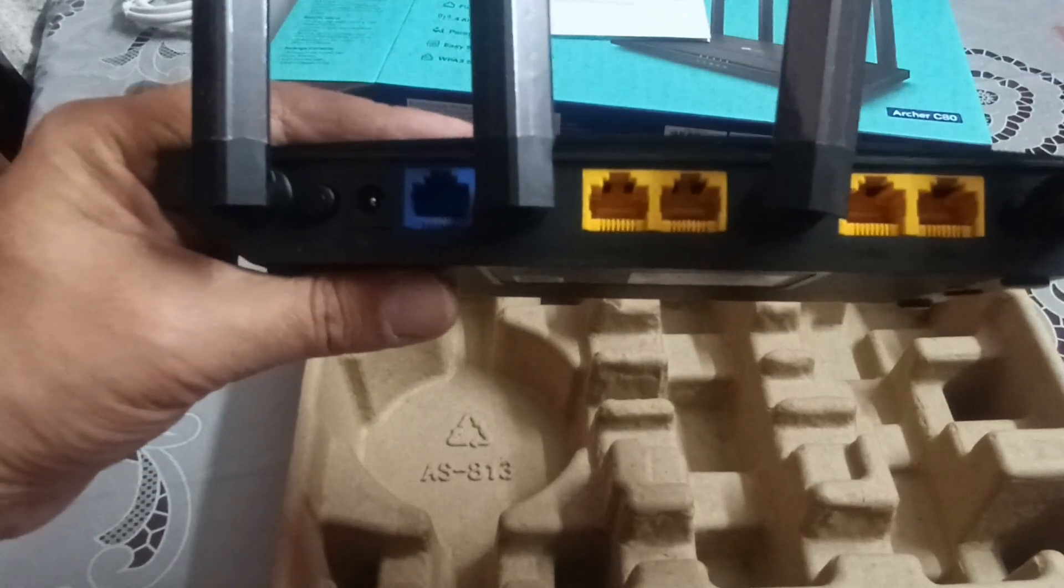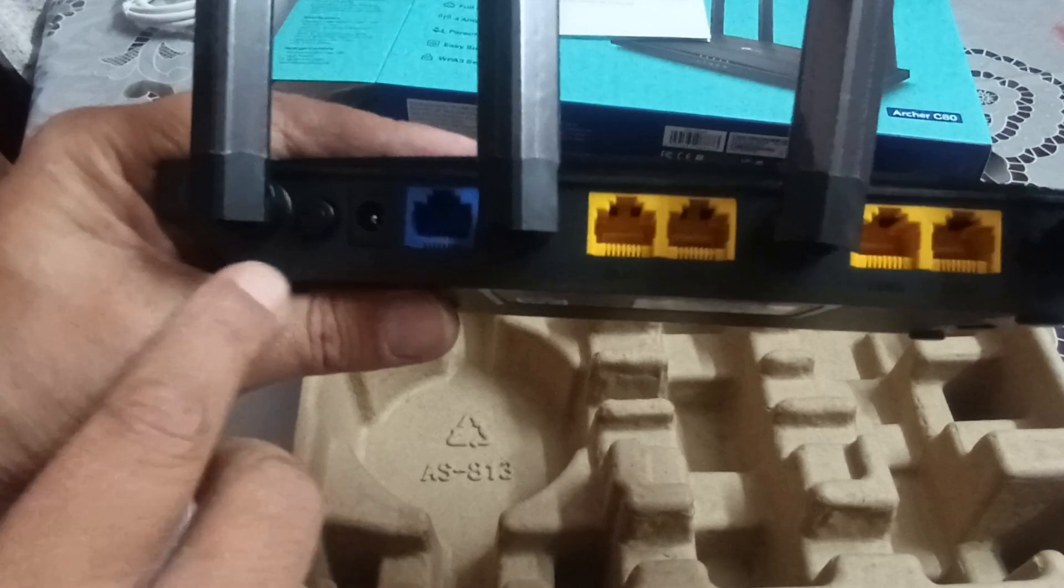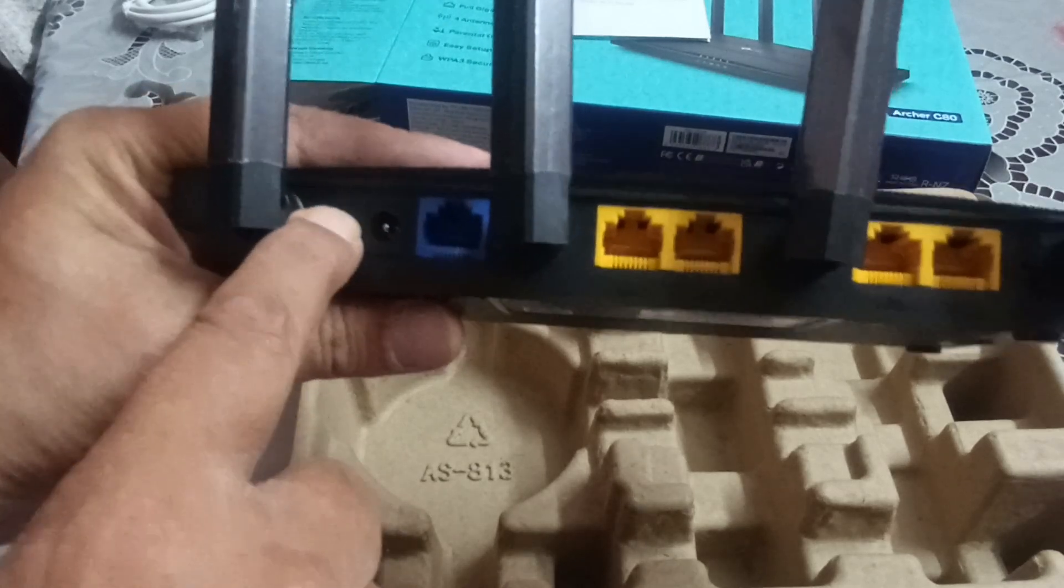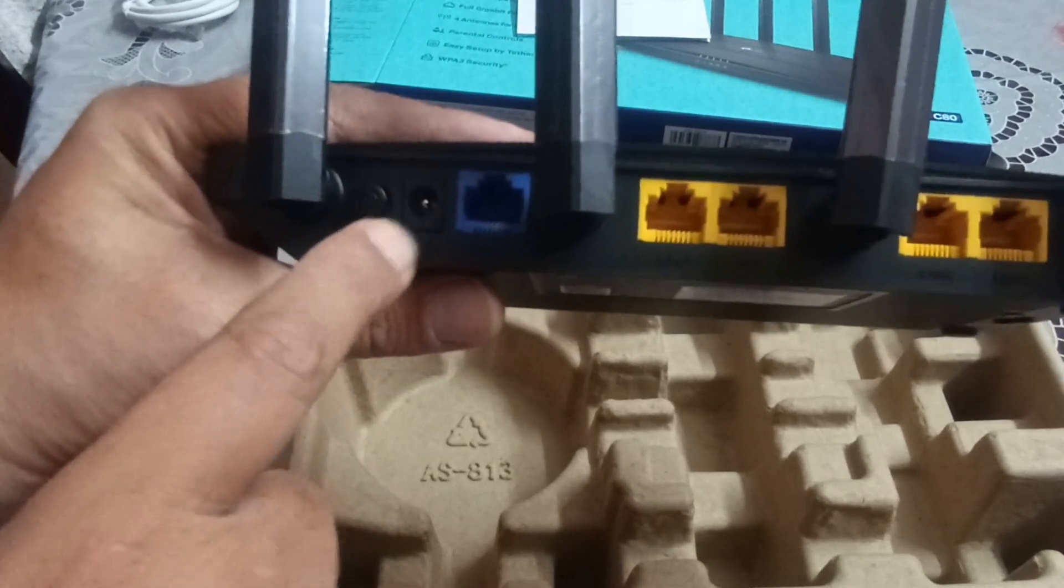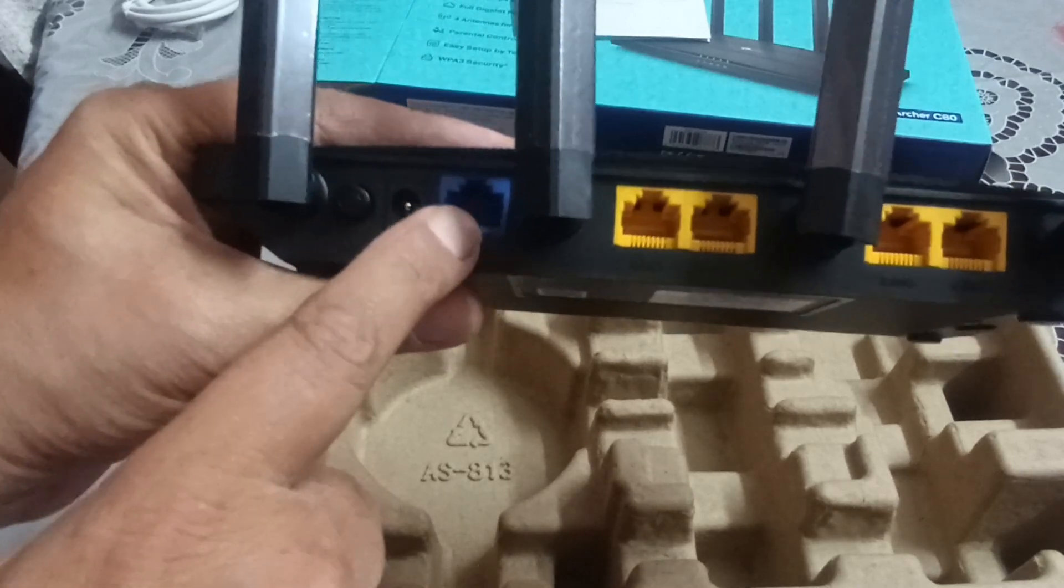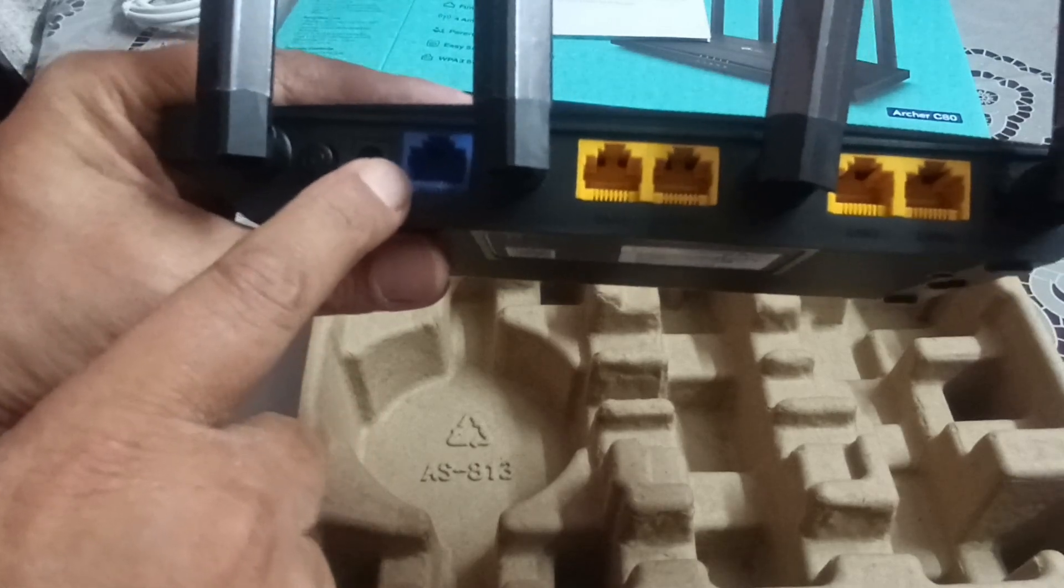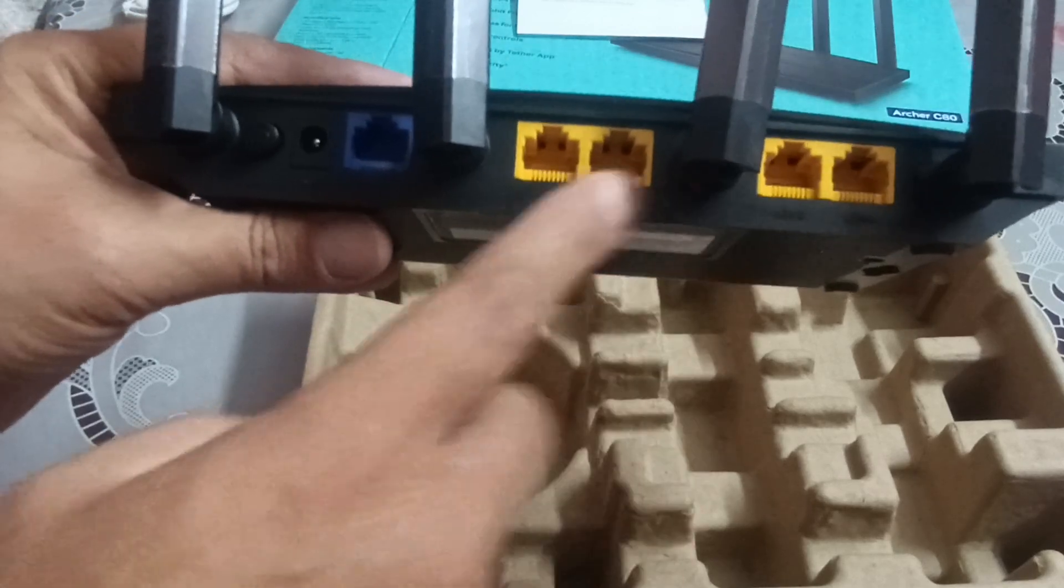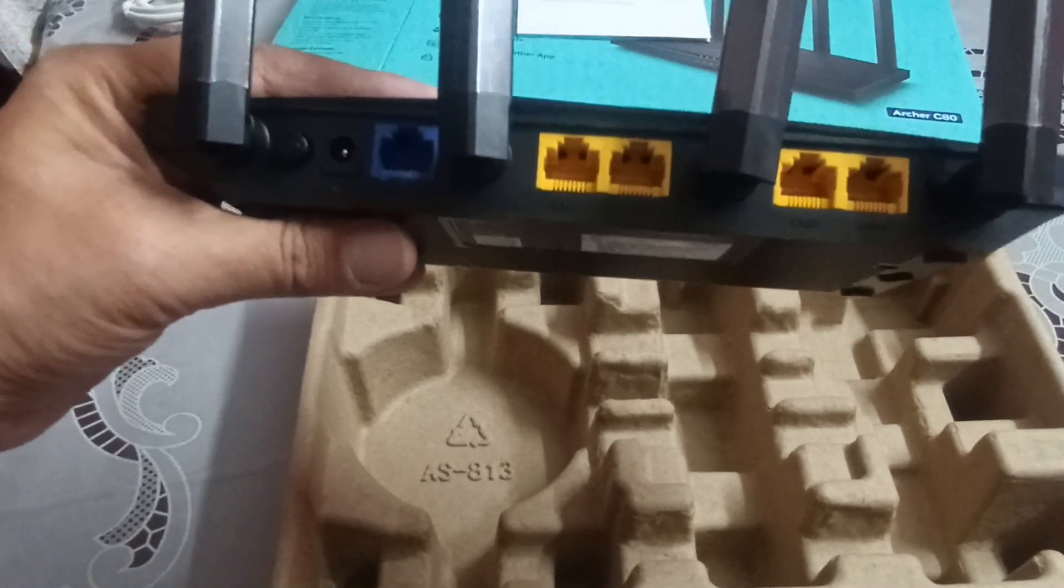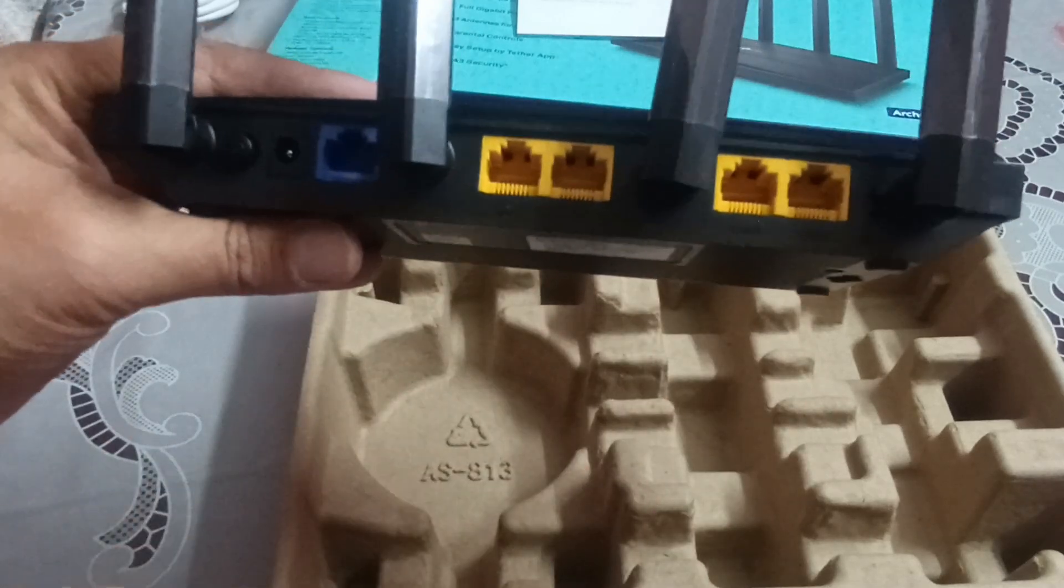These are the ports on the back of this TP-Link Archer C80. This one is a power button. This is where the power adapter goes in. This is the WAN port, where your ISP circuit goes in. These are the LAN ports, you use them to connect to different PCs or an external switch. For home use we hardly use this, but you can still go ahead and use it.